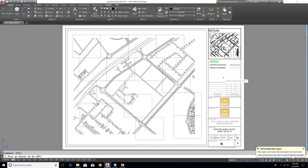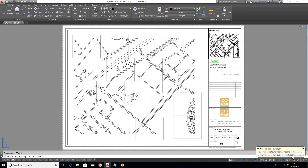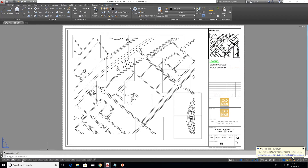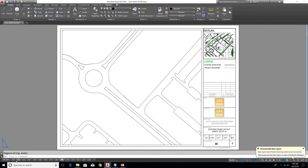When you type CP ALL you will get a prompt — select that command and you will get a notification to pick an entity to be copied. Select the entity you want to copy, whether it's a line, a circle, or whatever. I'll pick the legend book now. Once I press enter it will copy to all the layouts — you can see it copied to all the layouts with a single click.